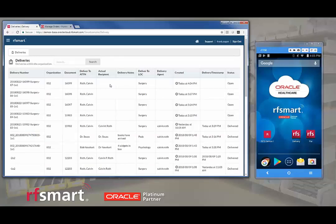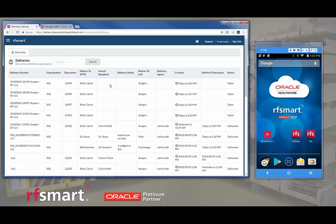This is a brief demonstration of RFSmart's delivery functionality. First we will create a delivery during the receiving process and then we will perform the delivery using our offline mobile application.